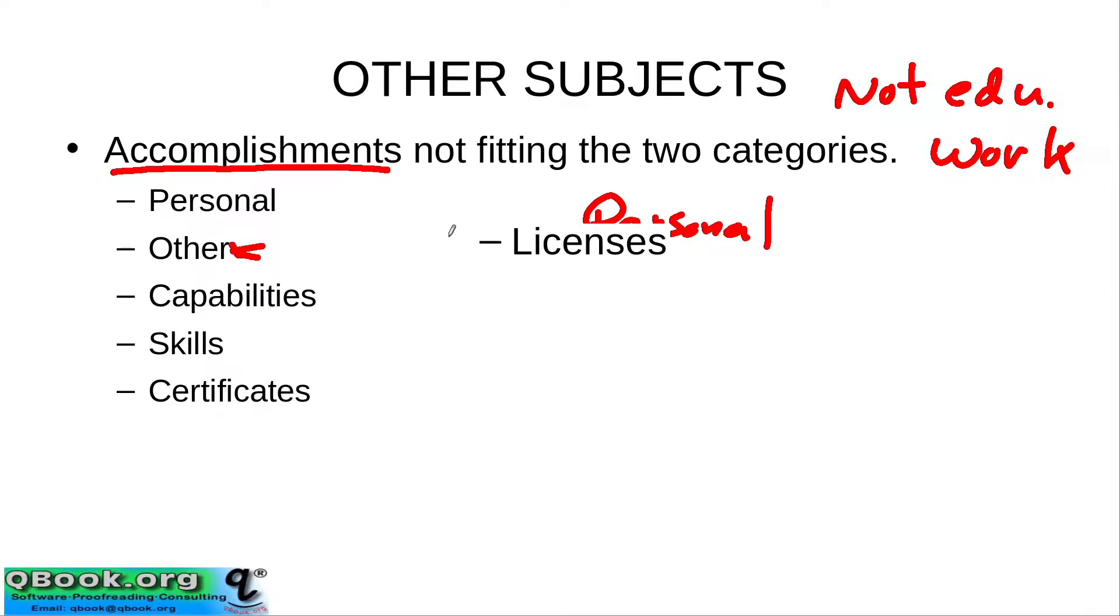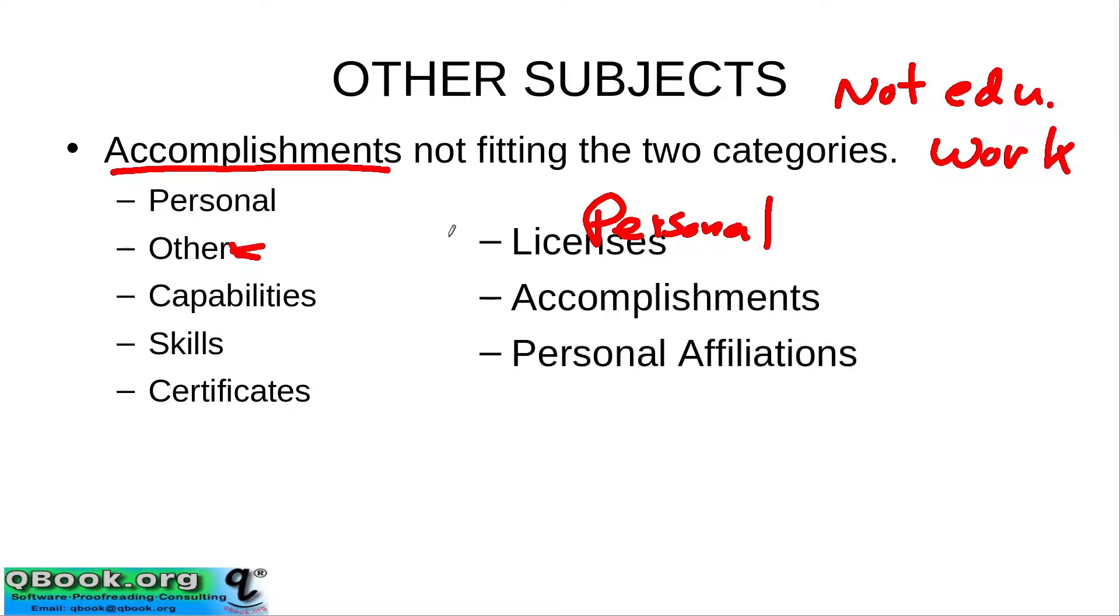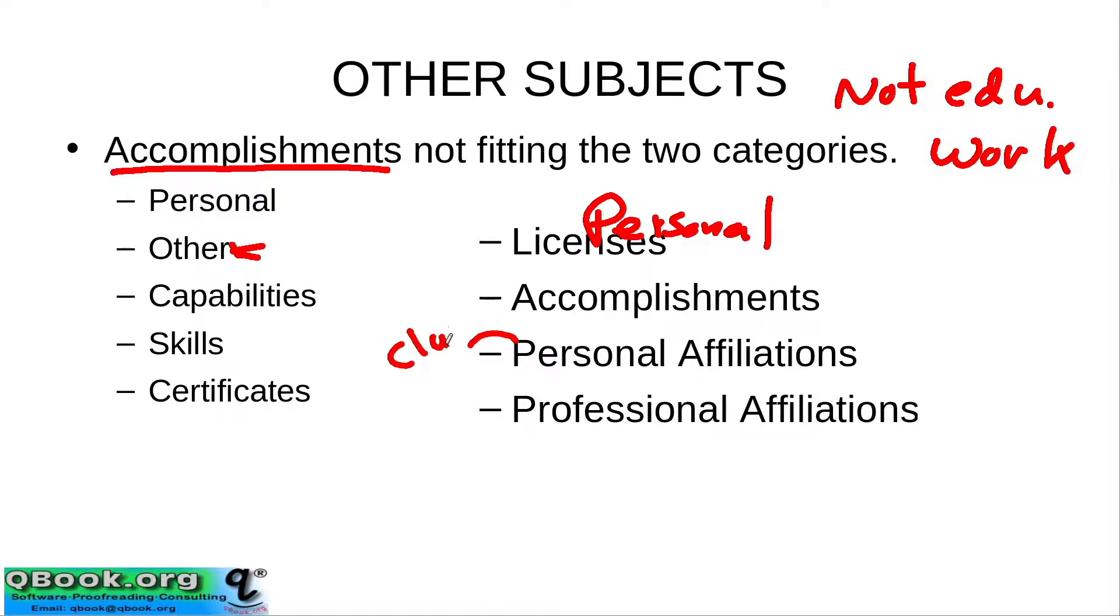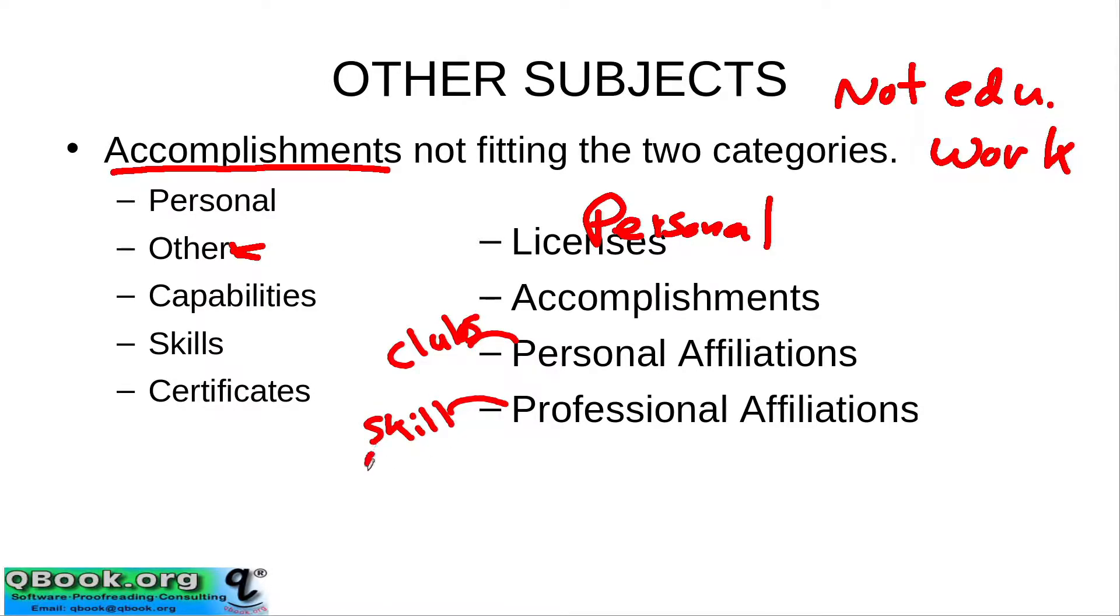Licenses, accomplishments, personal affiliations or groups or clubs you belong to or unions. Now personal affiliations and professional affiliations. So personal could be like clubs that are kind of like hobbies, but professional could be something related to some kind of training or skill.